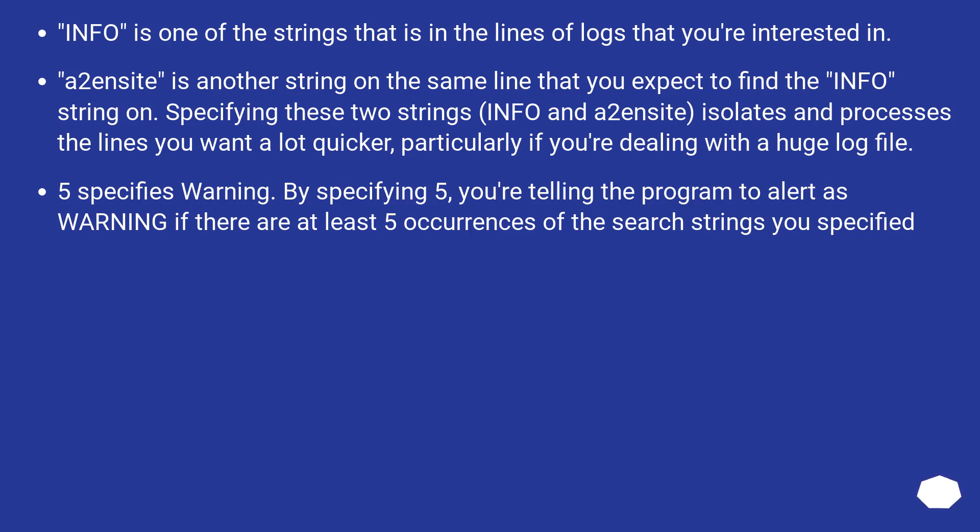5 specifies warning. By specifying 5, you're telling the program to alert as warning if there are at least 5 occurrences of the search strings you specified.